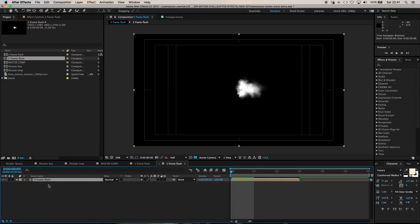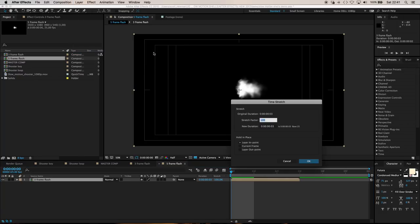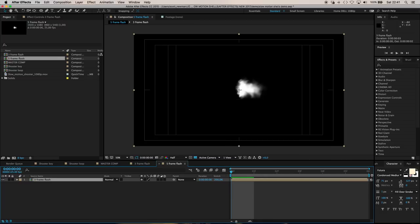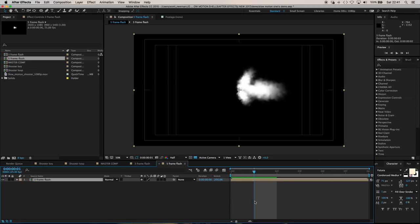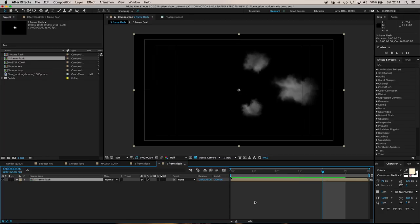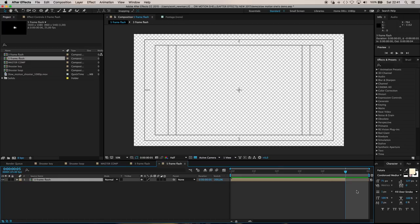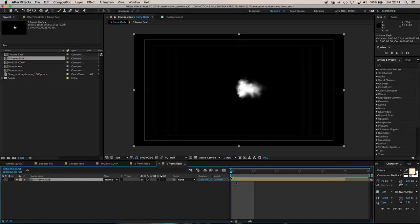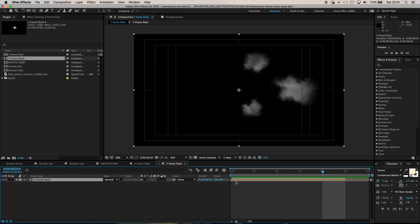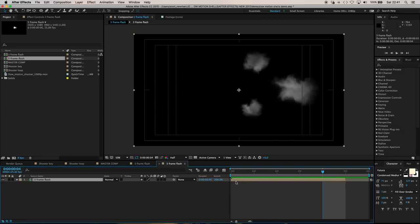Grab our three frame flash layer and time stretch it by 200%. Now if we step through the five frame flash comp, there's frame one, two, three, four, five. We actually want it to be five frames. If I step through it quickly you can start to see the effect. That's exactly what we want for our shooter comp.